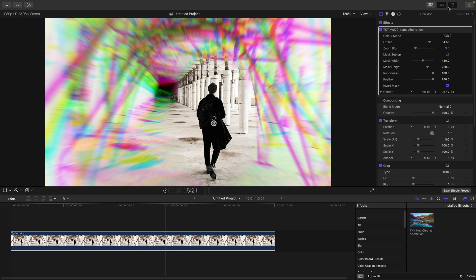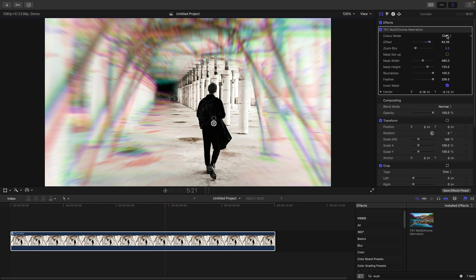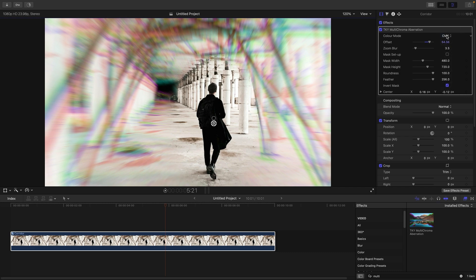When you compare the original RGB look — which is the classic way of doing chromatic aberration — it looks a bit crude. A lot of these new options are looking much, much nicer. I think I do like CMY on this particular shot.